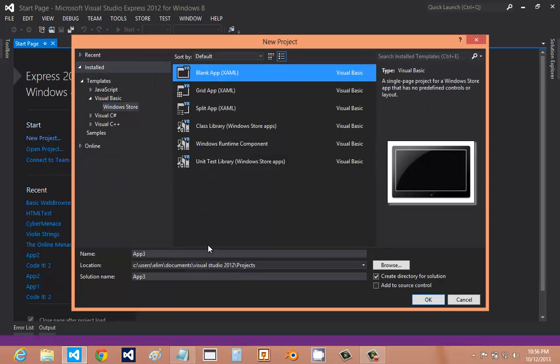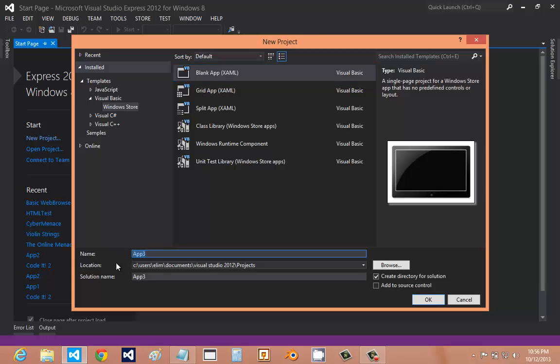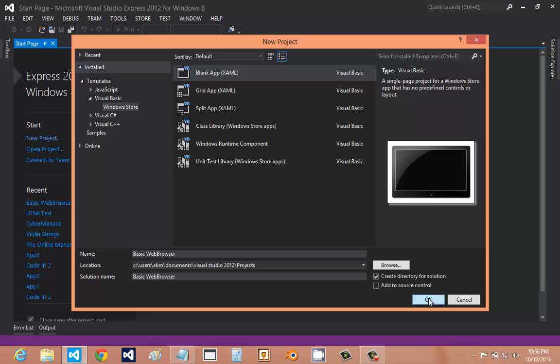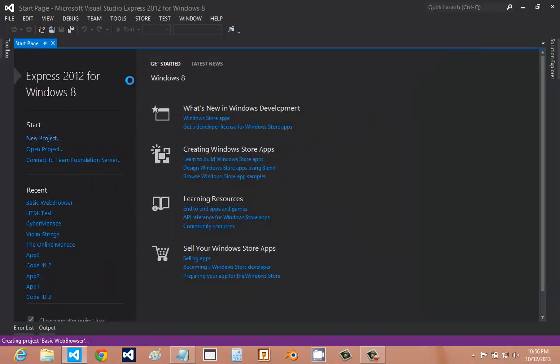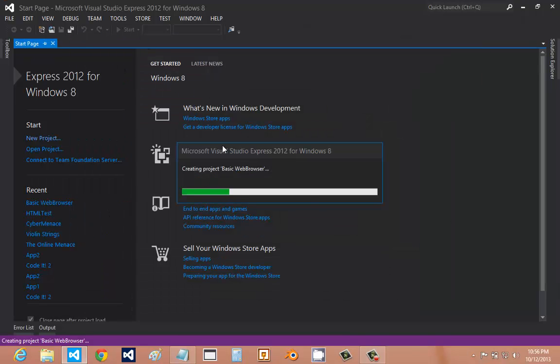We're going to use a blank app template because it's much simpler and we don't need all that other stuff that they automatically generate for you. We'll name this basic web browser and press OK, and it will automatically make it for you.